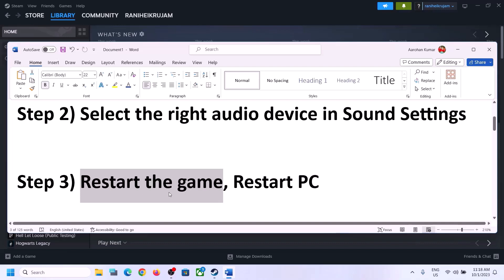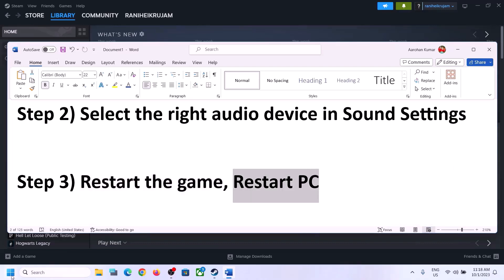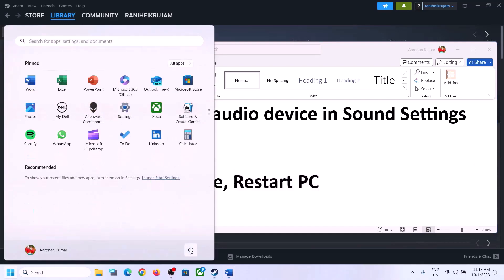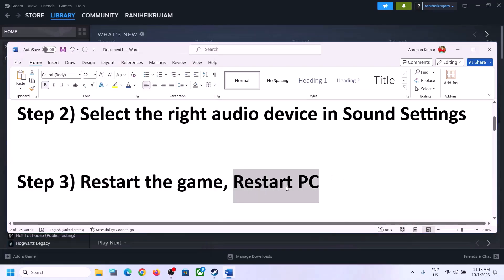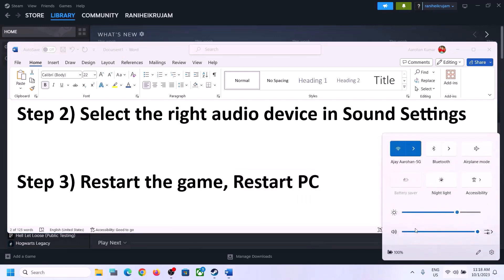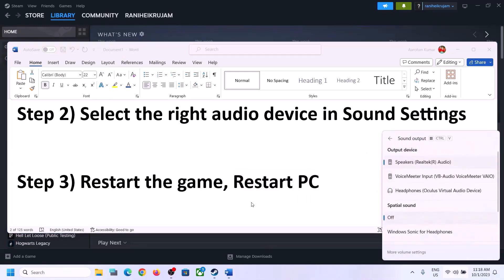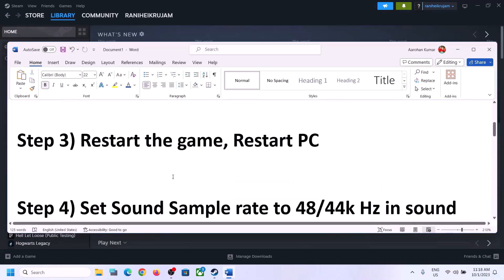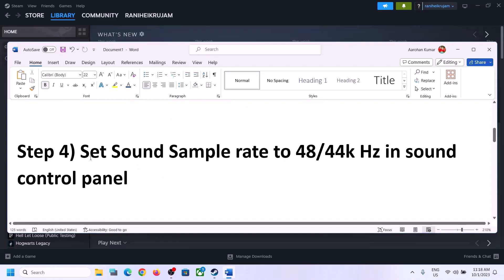The next step is to restart the game — if the game is running, close it and launch it again. If that does not work, restart the computer. After the system restart, again select the right audio device and make sure it is properly selected. The next step is to set the sound sample rate to 48,000 or 44,100 Hz in Sound Control Panel.